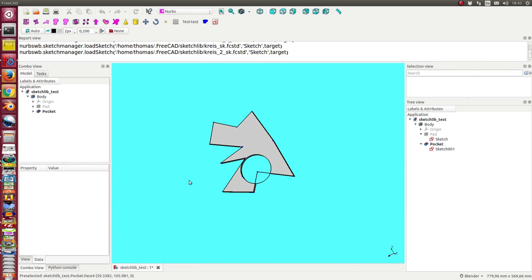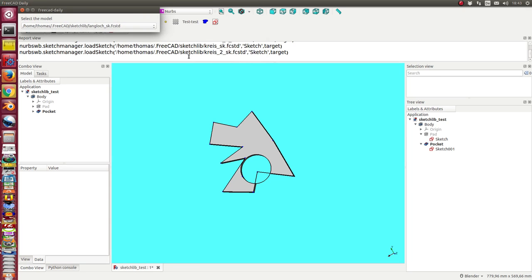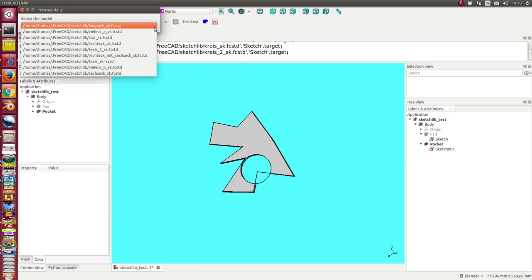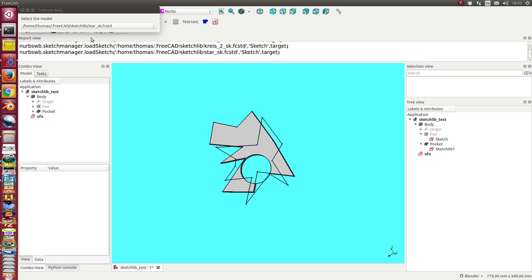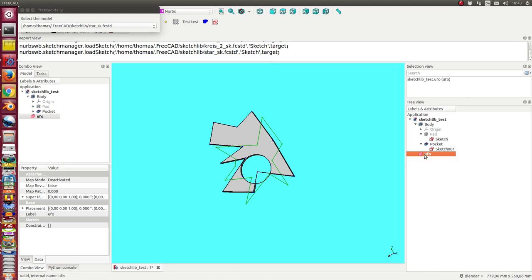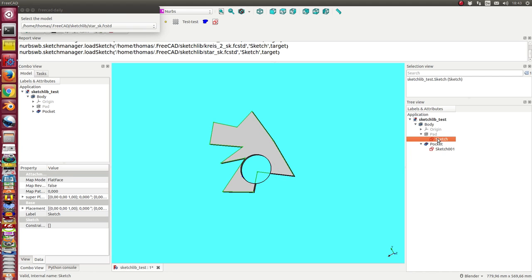I come back to my model and I can now load the sketch from the sketch library. We see the star here. Now if I do not have selected a sketch, a new object is created. This is not what I want, so I delete it again.